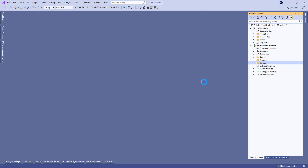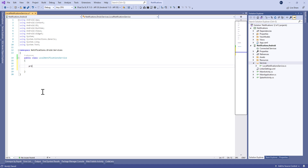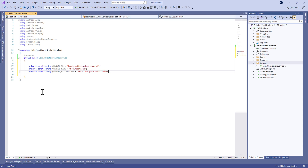In the Services folder we need to create a new class called NotificationService. Here we're going to define how to create a notification channel and how to show the notification in the Android application. First of all, we need to define some constants like the channel ID, the channel name, and the channel description. Before API level 26, we don't have the concept of a notification channel.